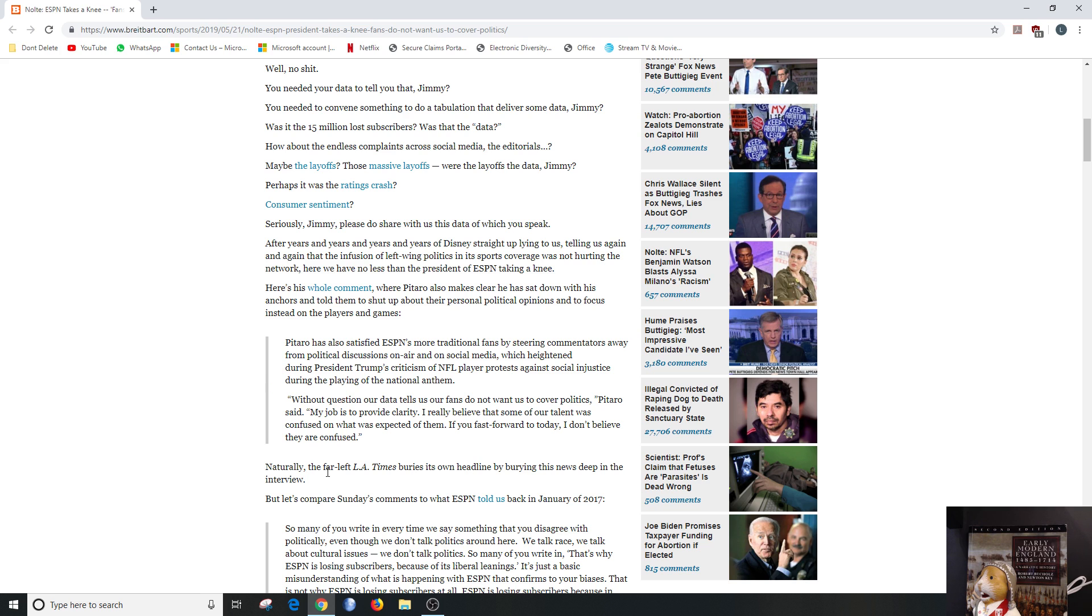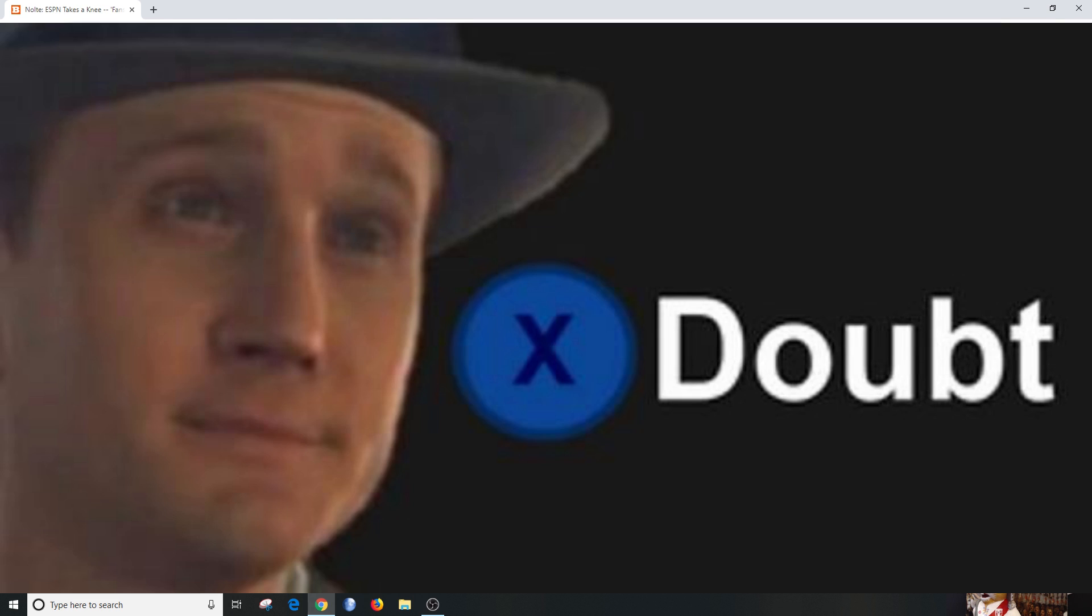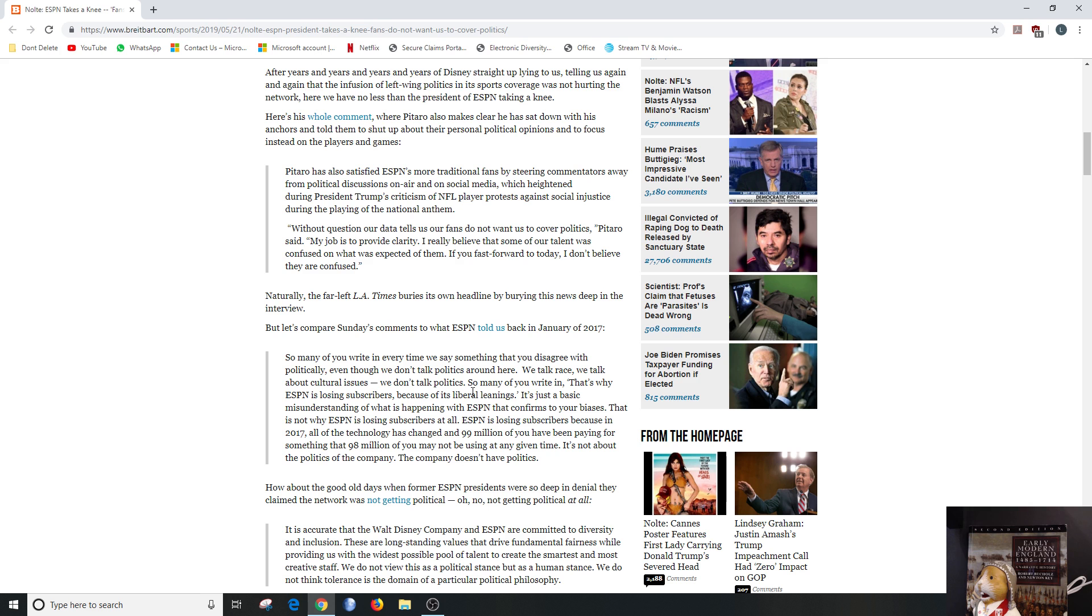Naturally, the far-left LA Times buries its own headline by burying this news deep in the interview. Of course, that's what they do. But let's compare to what ESPN told us back in January of 2017. So many of you write in every time we say something you disagree with politically, even though we don't talk politics around here. We talk race, we talk about cultural issues, we don't talk politics.